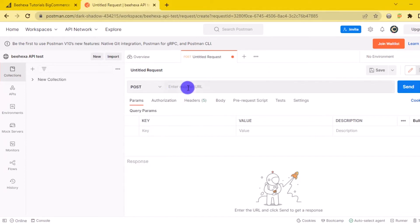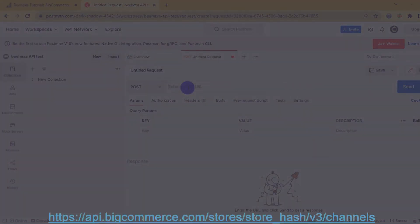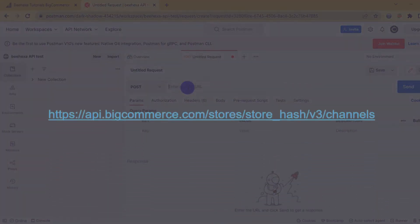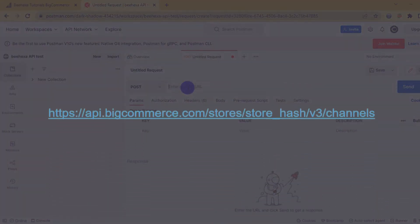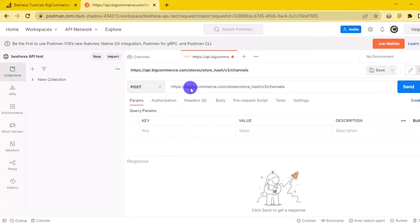Create a new post with this URL. Replace with your store hash generated on BigCommerce from the API path.